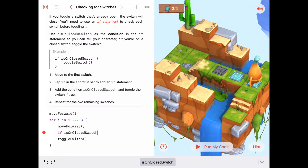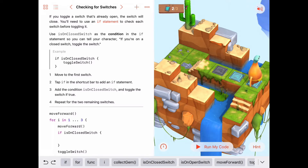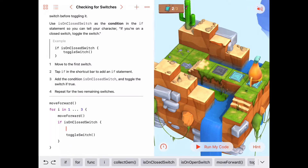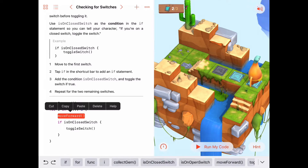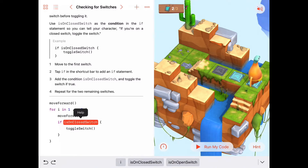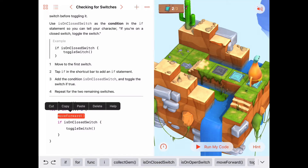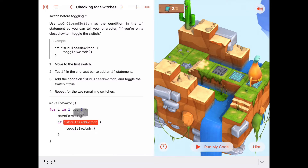We decided the only way we want to toggle the switch is if we're on a closed switch. The syntax requires curly braces to indicate which commands to execute if you are on a closed switch. We drag the toggle switch inside the if statement. So inside the for loop we do two things: move forward, then ask the question - if we're on a closed switch we toggle it, if not we skip past it and move forward next time.